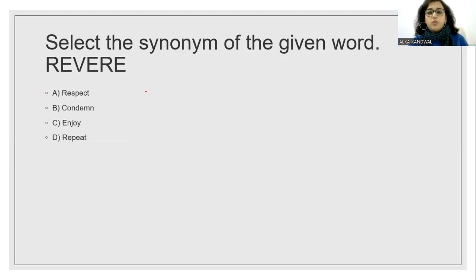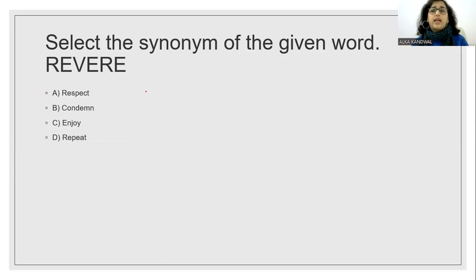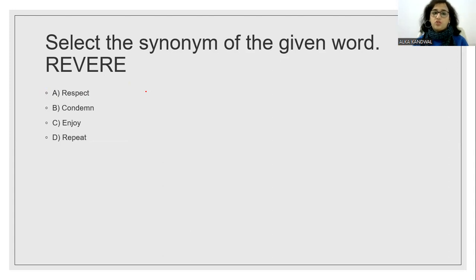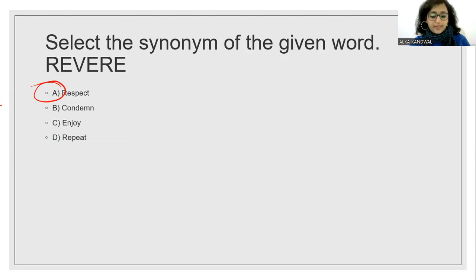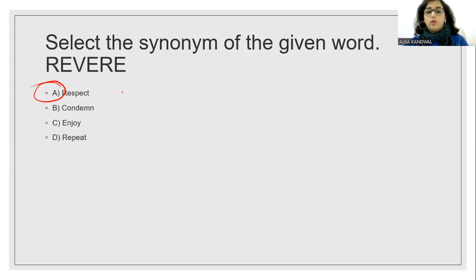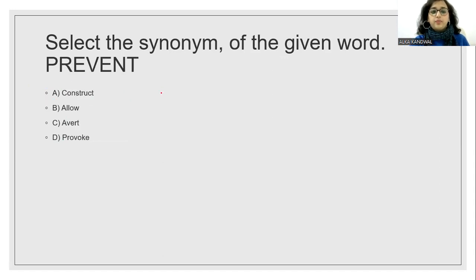Select the synonym of the given word revere. So yes, if we have a lot of respect for a place or a person, admiration, it is called revere. And yes, the answer will be option A. Respect, admiration. Option may be admire. Because that is the synonym.